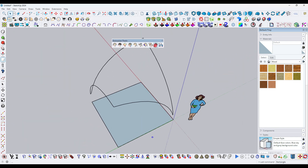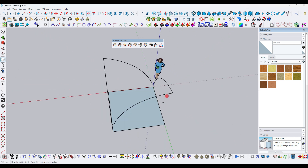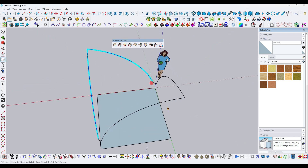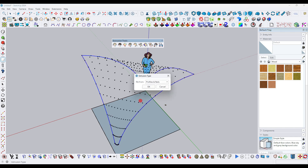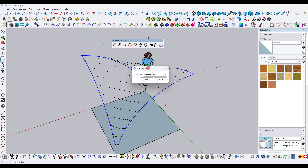Use the extrusion tool — this is a free plugin. Click on it, then click at the first arc line, then the second line, then the third arc line, and finally the fourth arc line. Select the rib option.